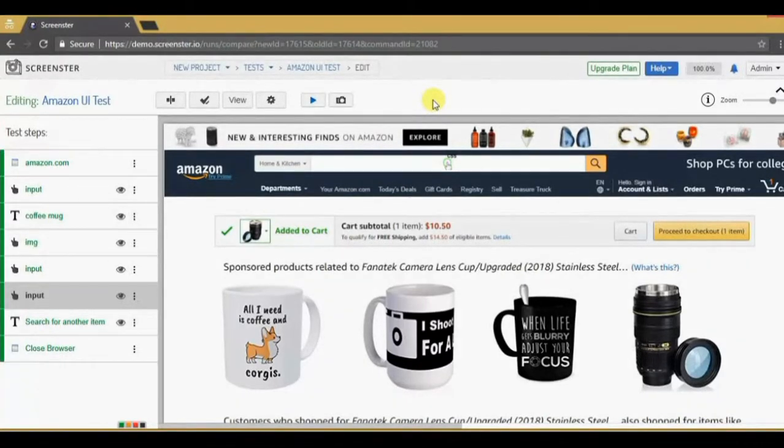ScreenStore makes test maintenance a breeze. Try ScreenStore online for free at ScreenStore.io.